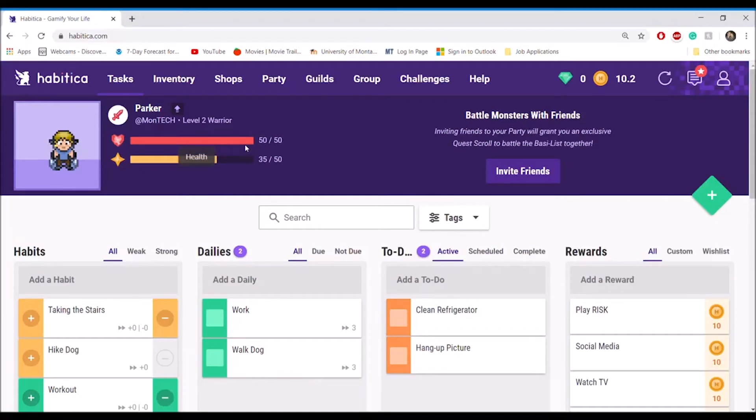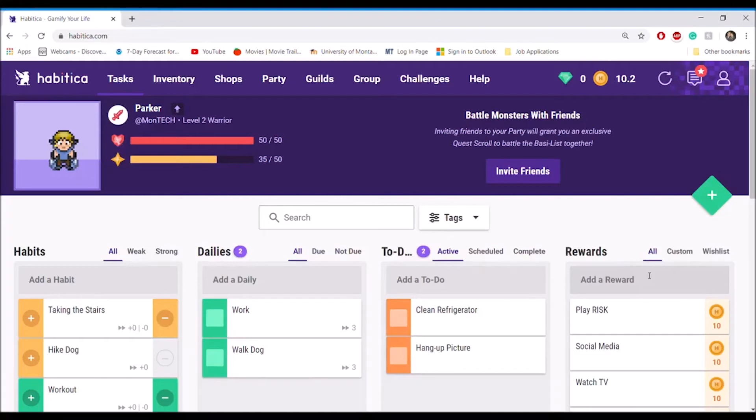Higher ranks means more gold, furthering their status and allowing the user to purchase rewards that can be used in real life, such as watching TV, or in the game with some sweet new armor.